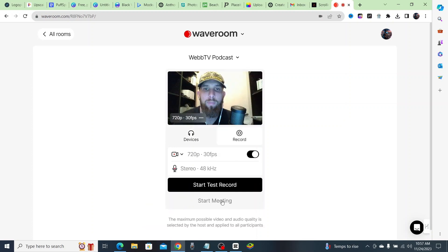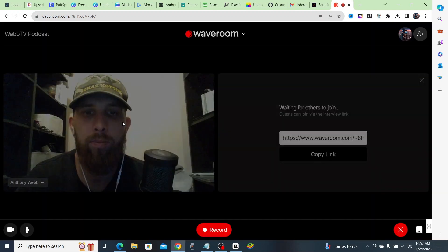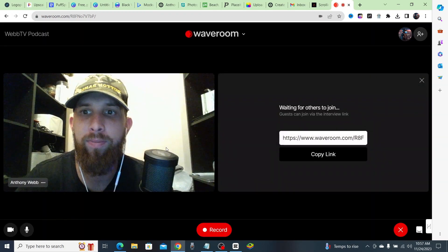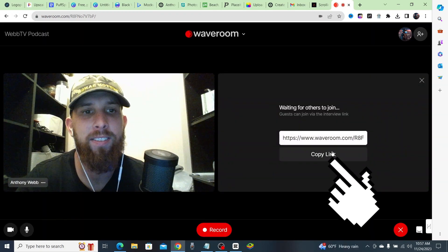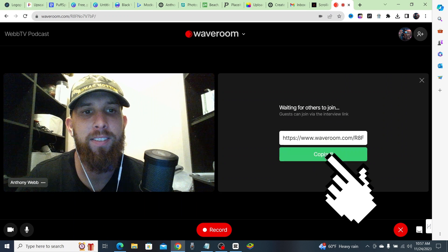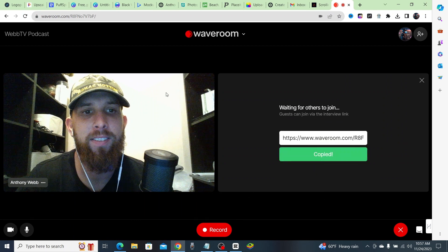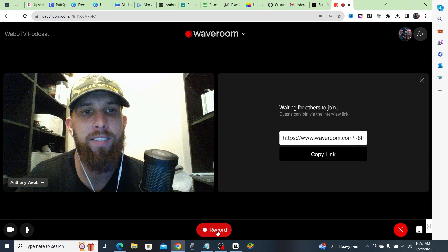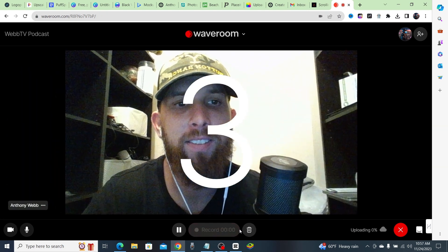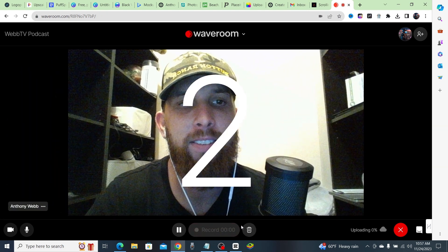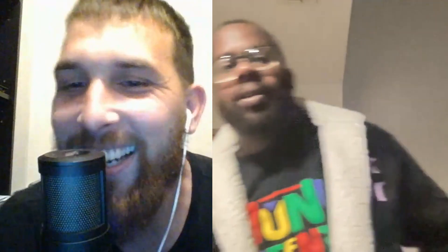Now you're going to share the link that it gives you with your podcast guest. They can click on that link and boom, they will join your virtual podcast just like that. After a short countdown, you are live.